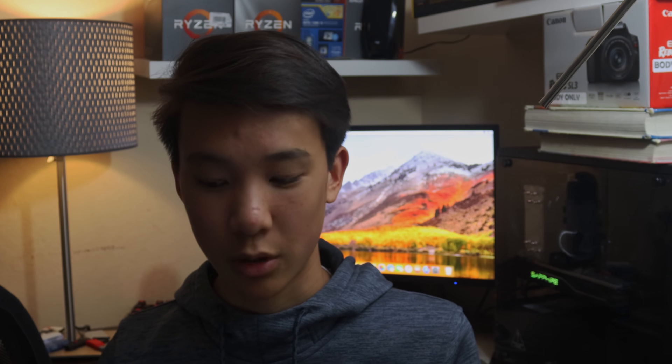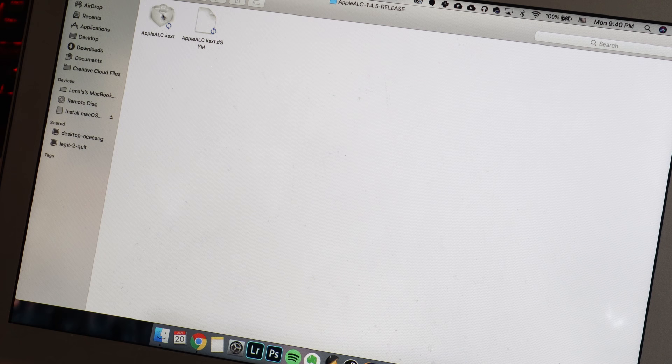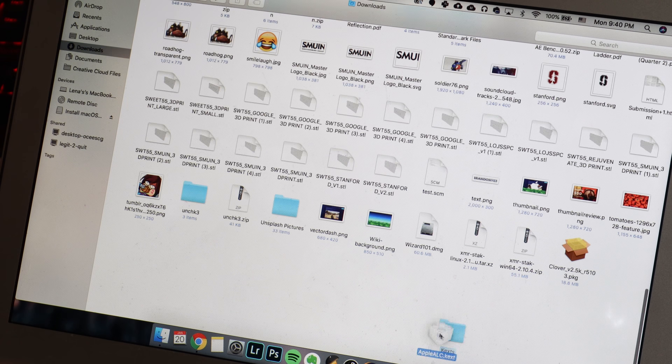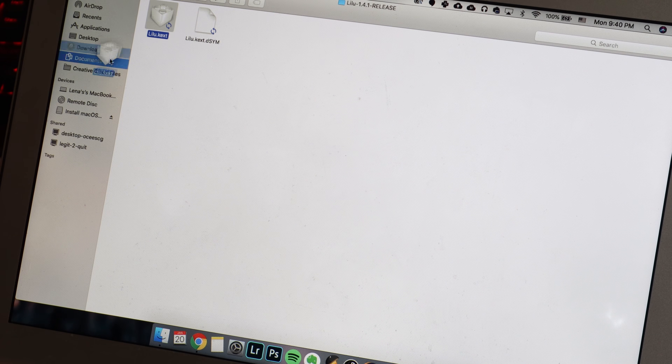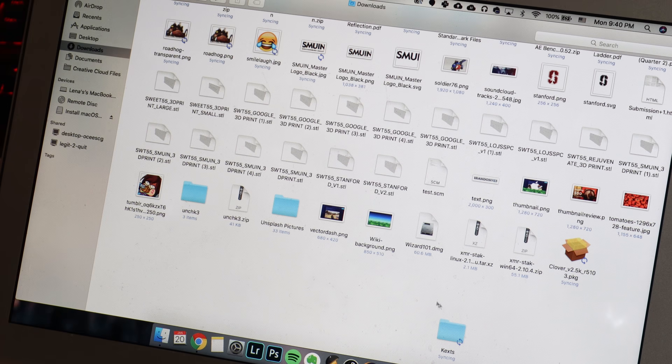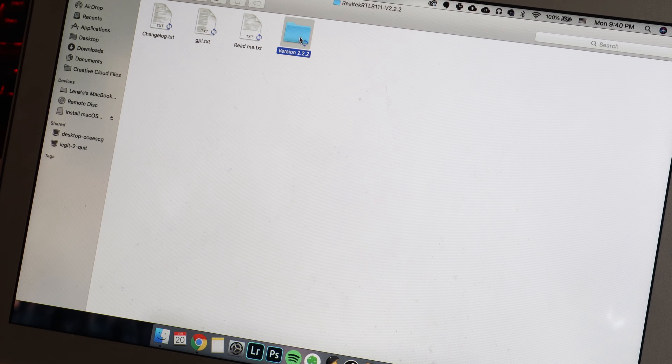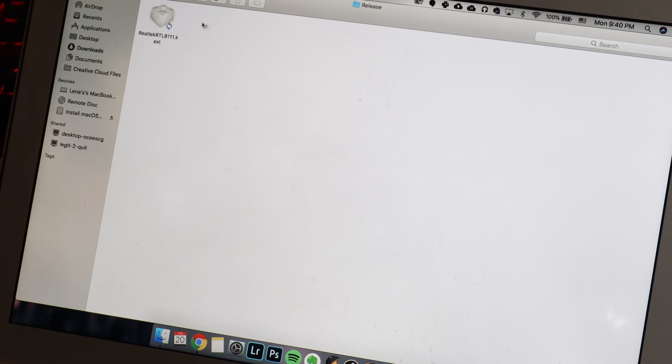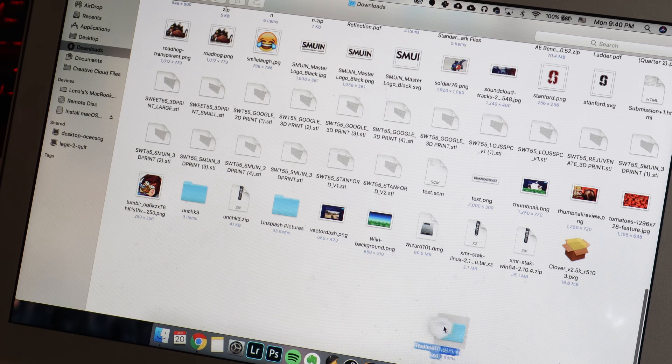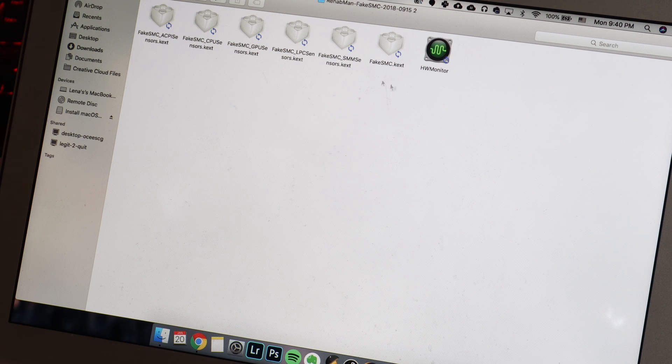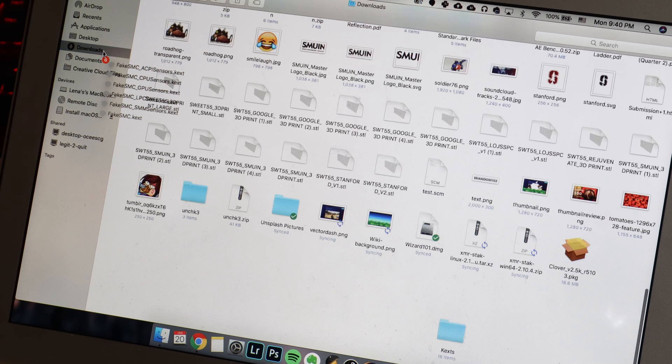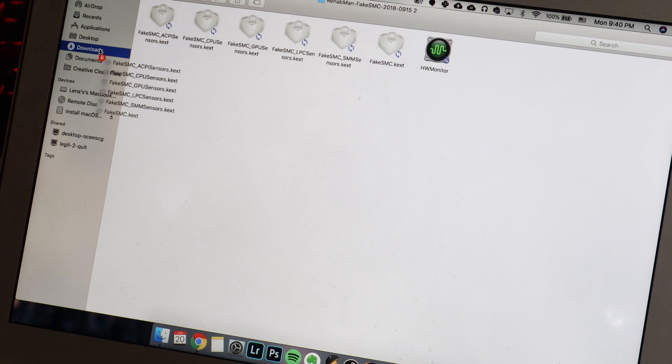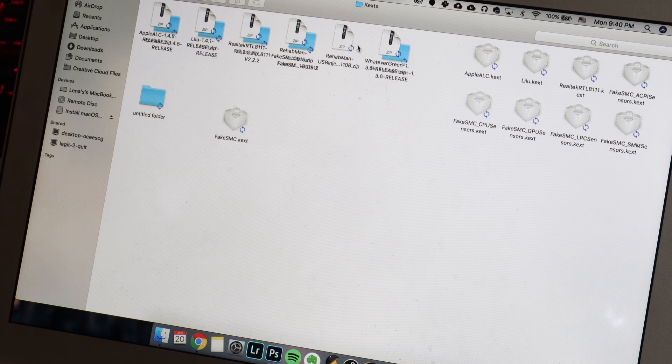Next, we're going to need to download some kexts, or kernel extensions. You can kind of think of them as drivers. We're going to need the following ones that are down in the description below: Apple ALC, Fake SMC and all related kexts in the folder, Lilu, USB inject all, whatever green, and lastly, an ethernet driver. This depends on what kind your motherboard has. So down below, I'll have a link to an ethernet kexts guide that will help you determine which one you need. You will need to know who makes your ethernet port on your motherboard, which can usually be found on the manufacturer's website.